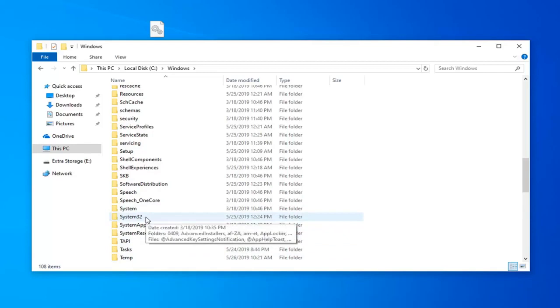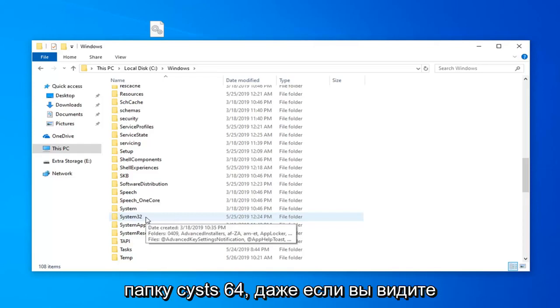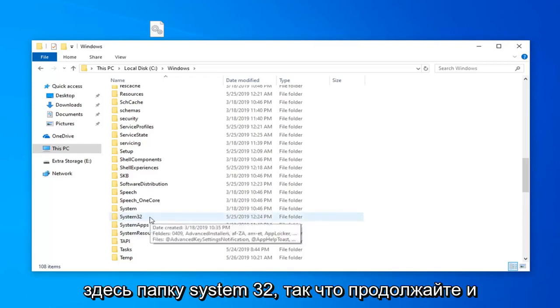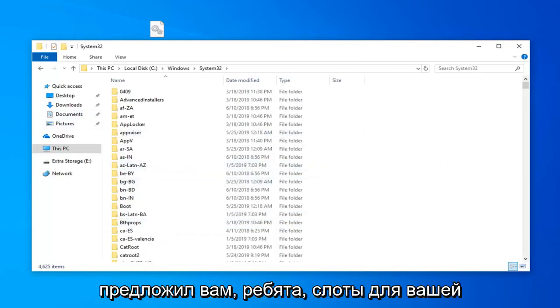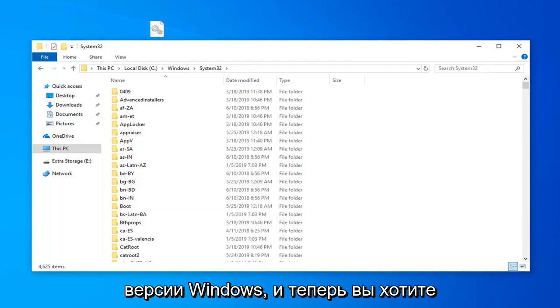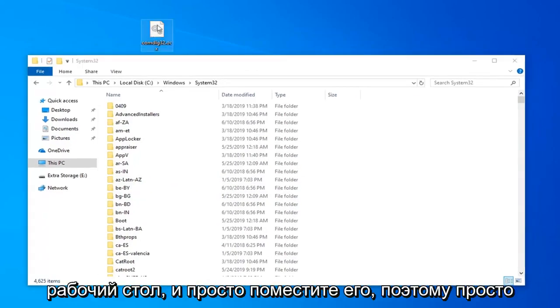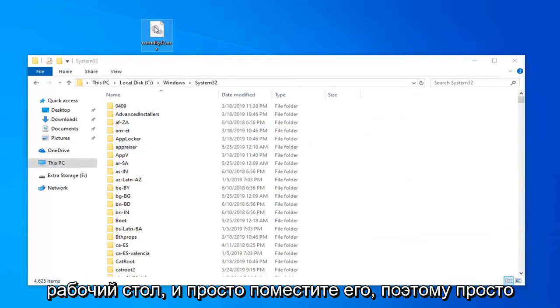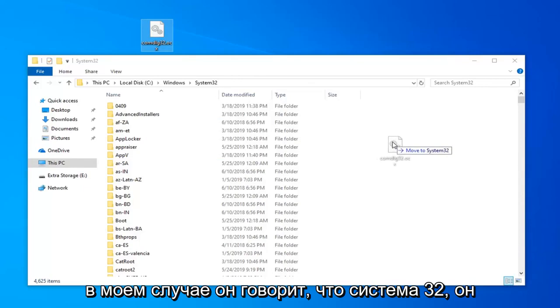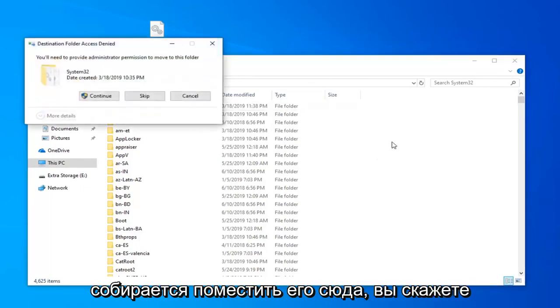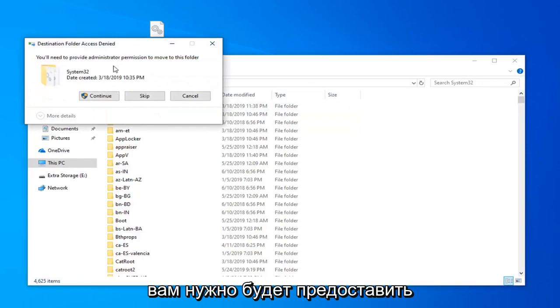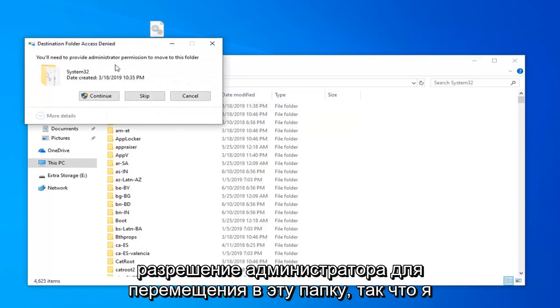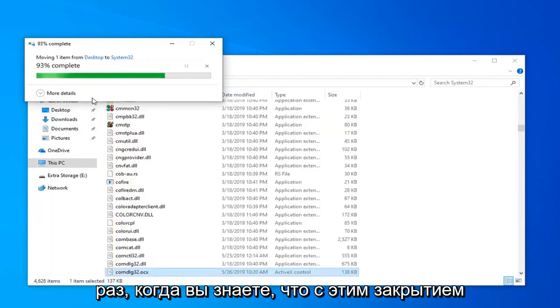Most people who are watching this video are probably going to be on a 64-bit computer. You want to select the SysWOW64 folder even if you see a System32 folder here as well. Go ahead and double click on whatever folder I suggested for your version of Windows. Now you want to take that file we brought over to our desktop and just drop it in. Left click and hold down on the file, drop it in the folder until it says move to. It will say you'll need to provide administrator permission to move to this folder. Select continue by left clicking on that one time.